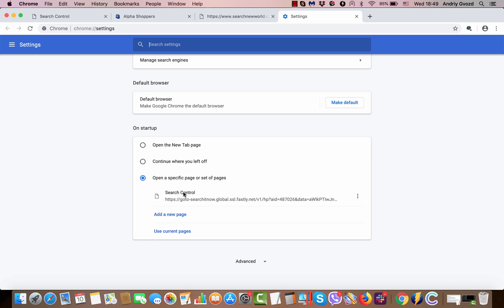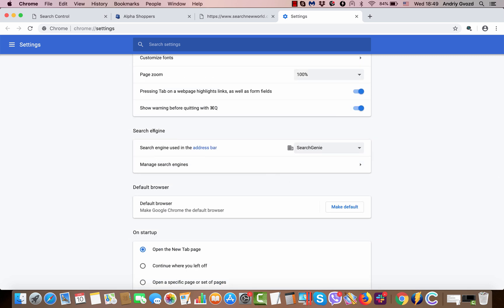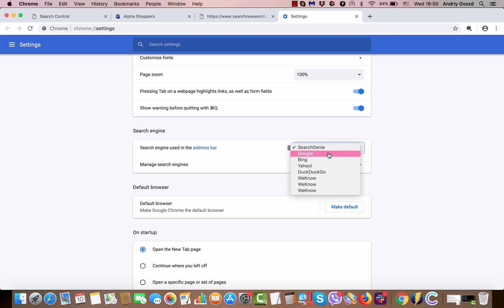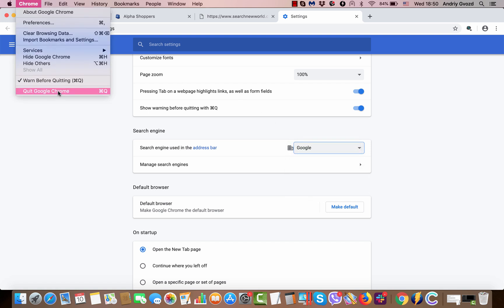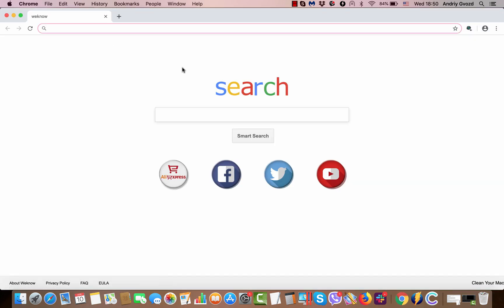You need to click here and remove this, and also it says search engine used in the address bar - make sure to set it to Google. Afterwards, you need to restart your Google Chrome browser and start it again.